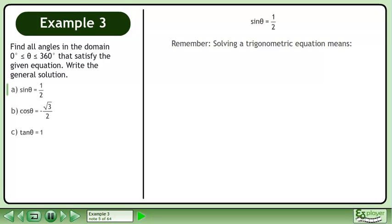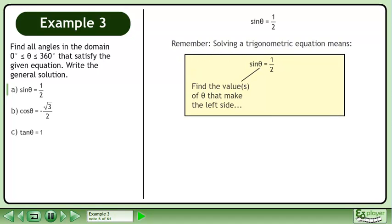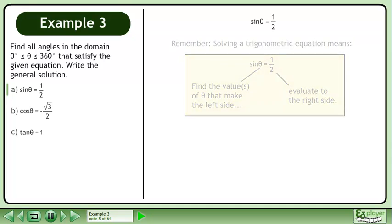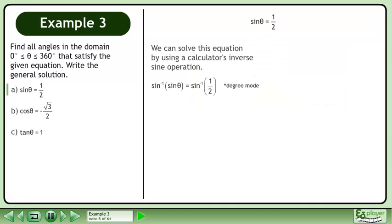Remember, solving a trigonometric equation means finding the values of θ that make the left side evaluate to the right side. We can solve this equation by using a calculator's inverse sine operation. Make sure the calculator is in degree mode. The result is 30 degrees.